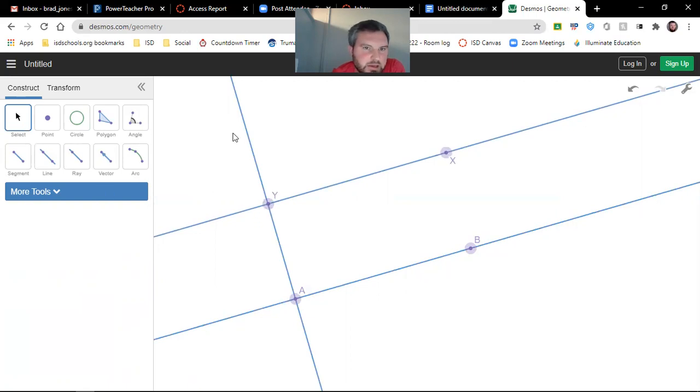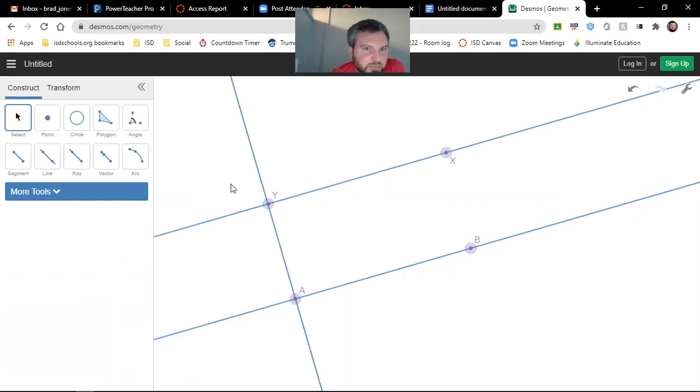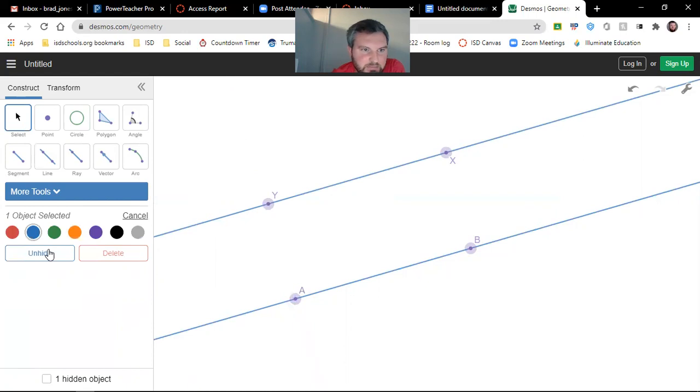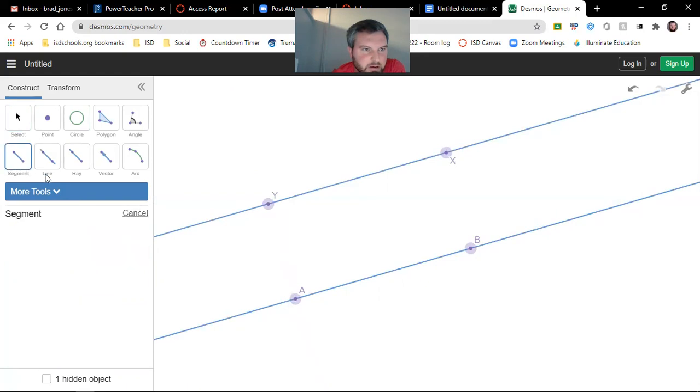Now I don't want that line. I just wanted the segment. So what you can do is you can click that line, and you can hide it, and then you can add a segment from there to there.